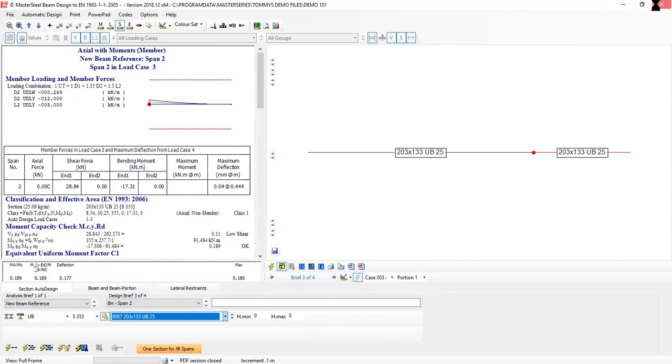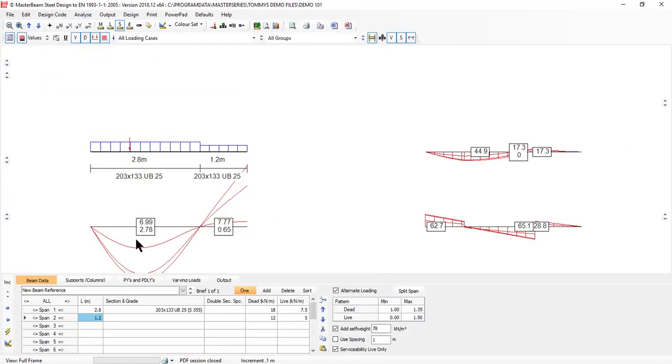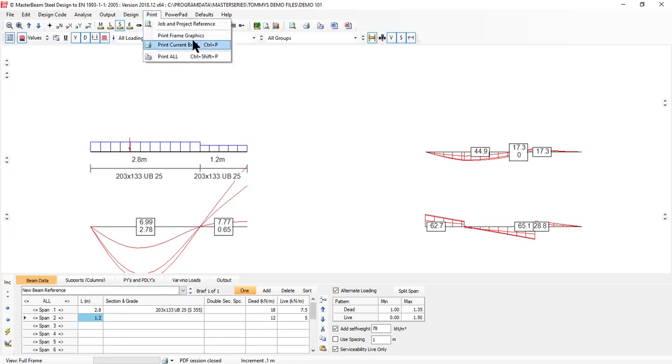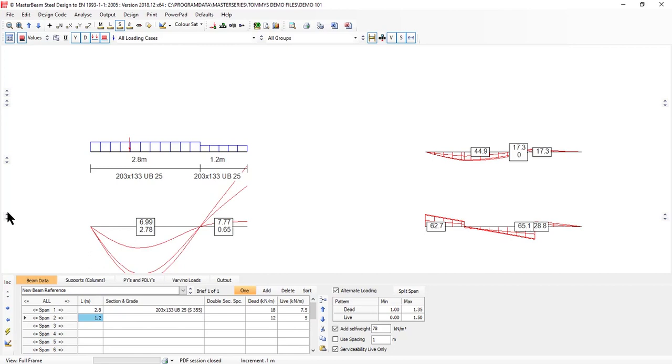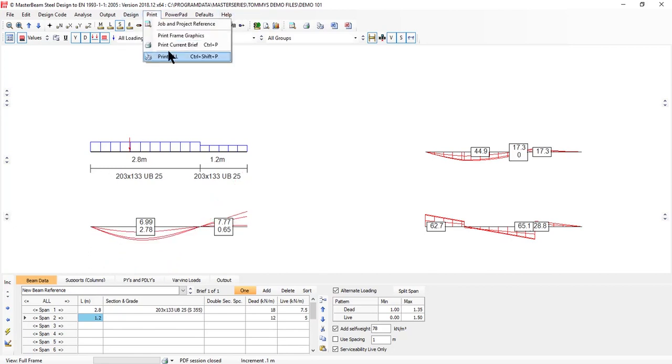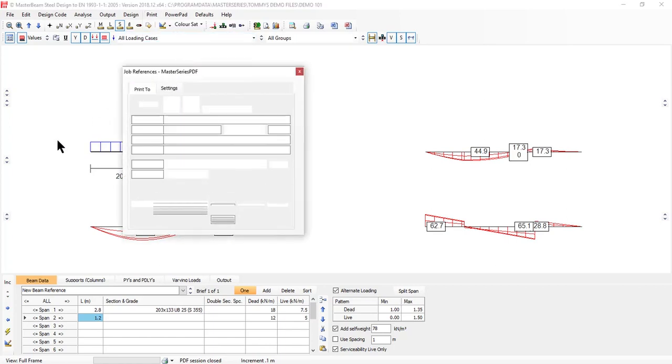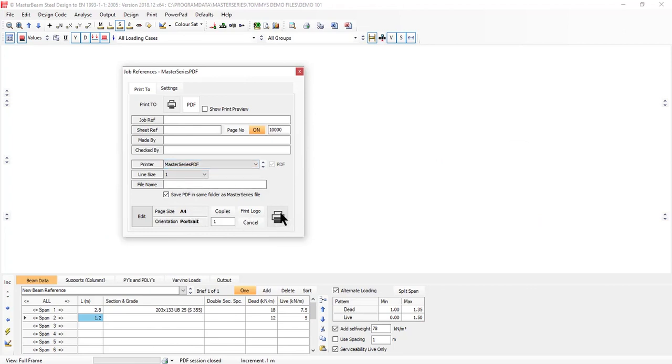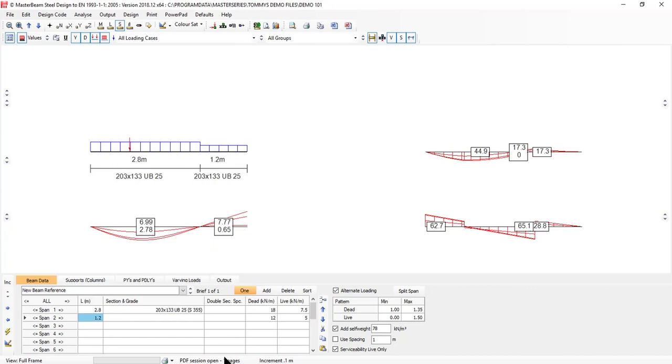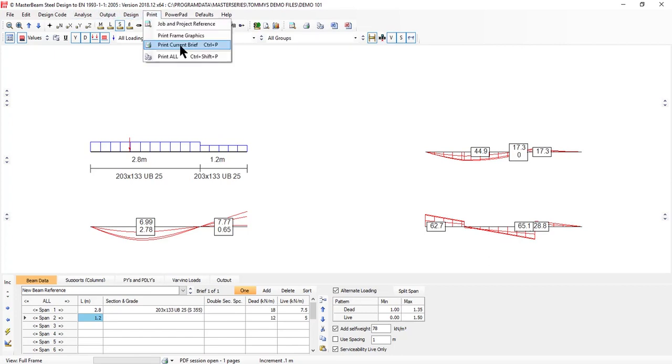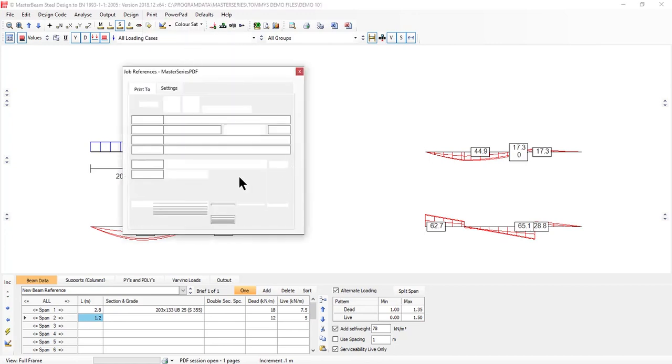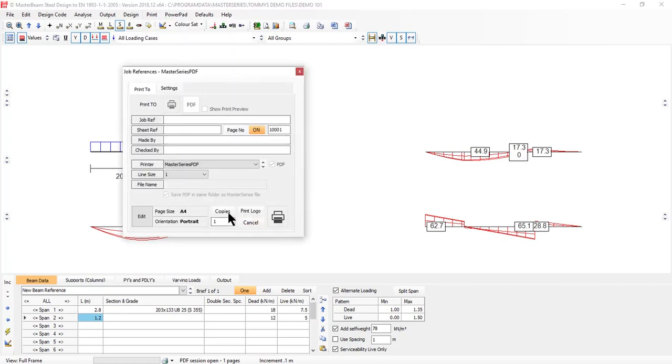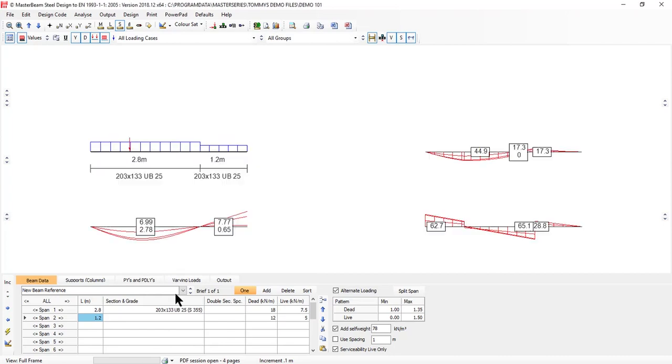Coming back, we can go to print and print our graphics. Just before we do that, just descale this a wee bit so it's down. I'm going to say print graphics and print it to PDF using the inbuilt PDF writer, A4 and off I go. I've now got one page sitting in the tray. I then go to print brief and select print current brief. It's printed out four pages.